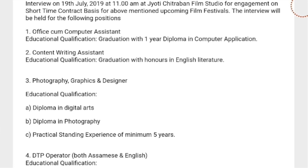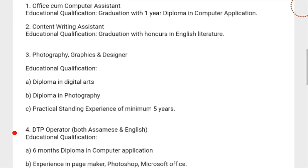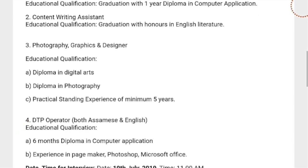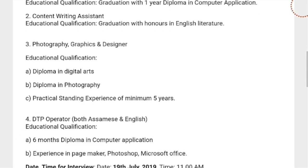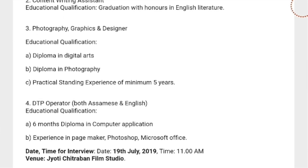The fourth post is DTP Operator. The educational qualification required is a BCC six-month diploma in computer application. Required experience includes knowledge of PageMaker, Photoshop, and Microsoft Office — specifically Word, PowerPoint, and Photoshop.